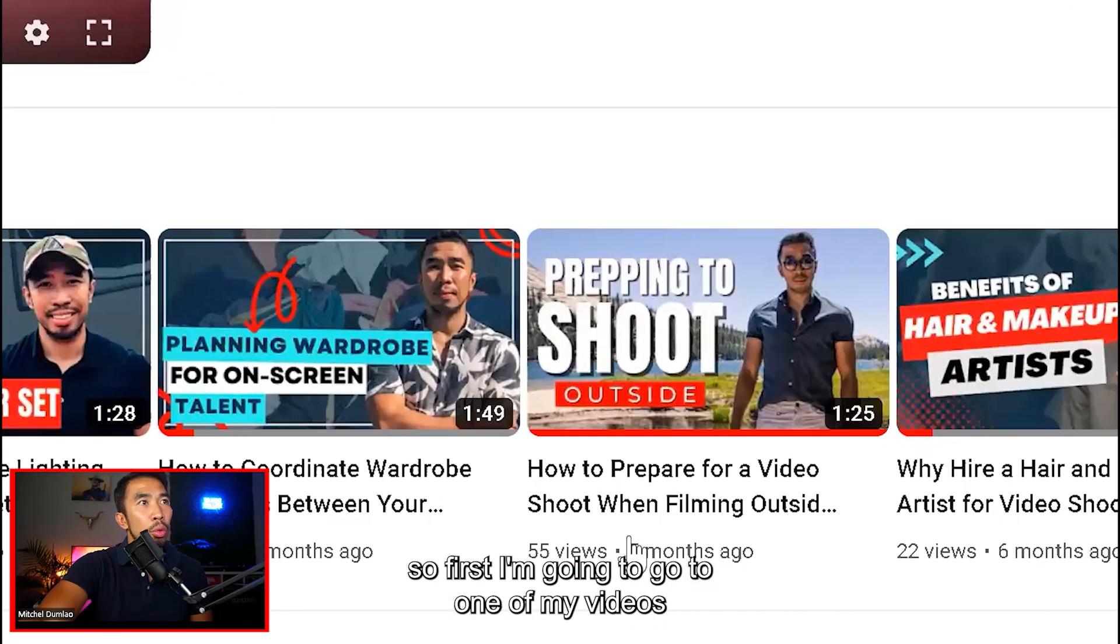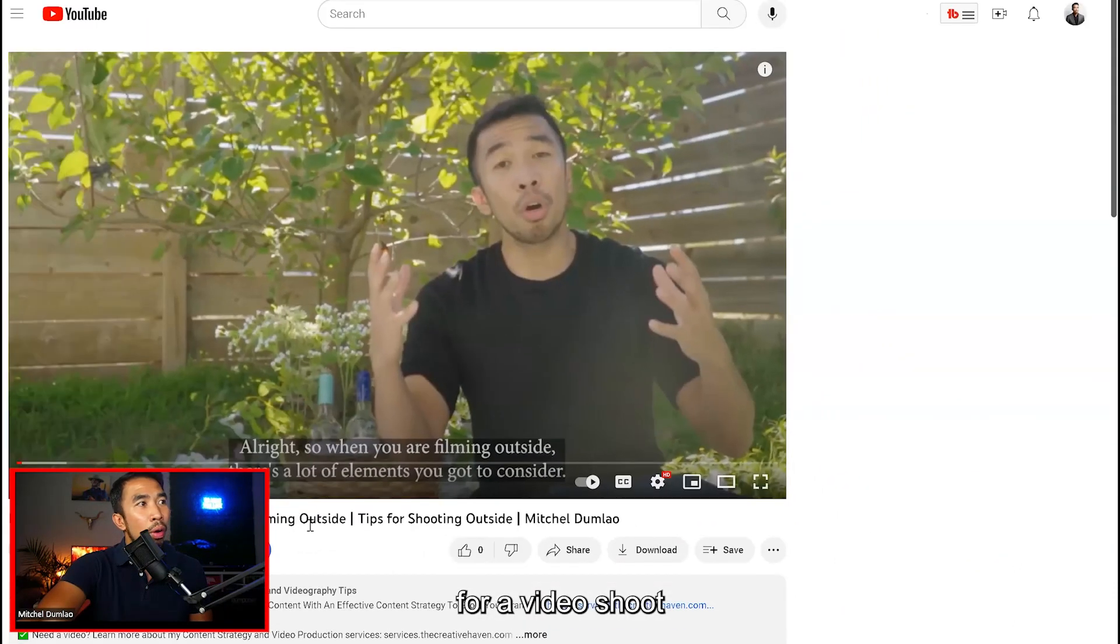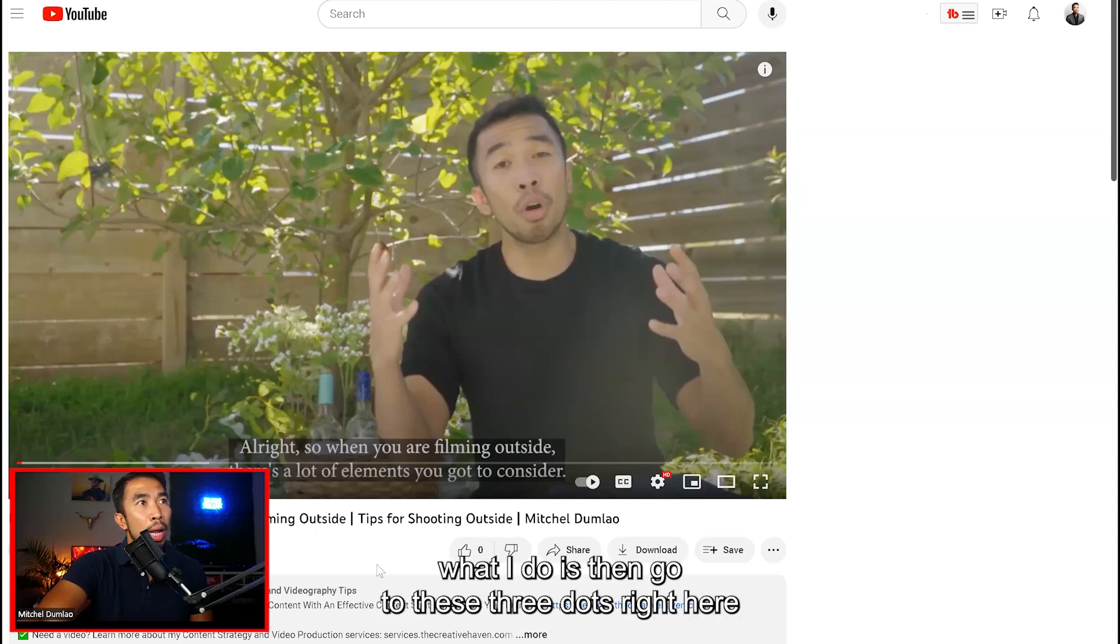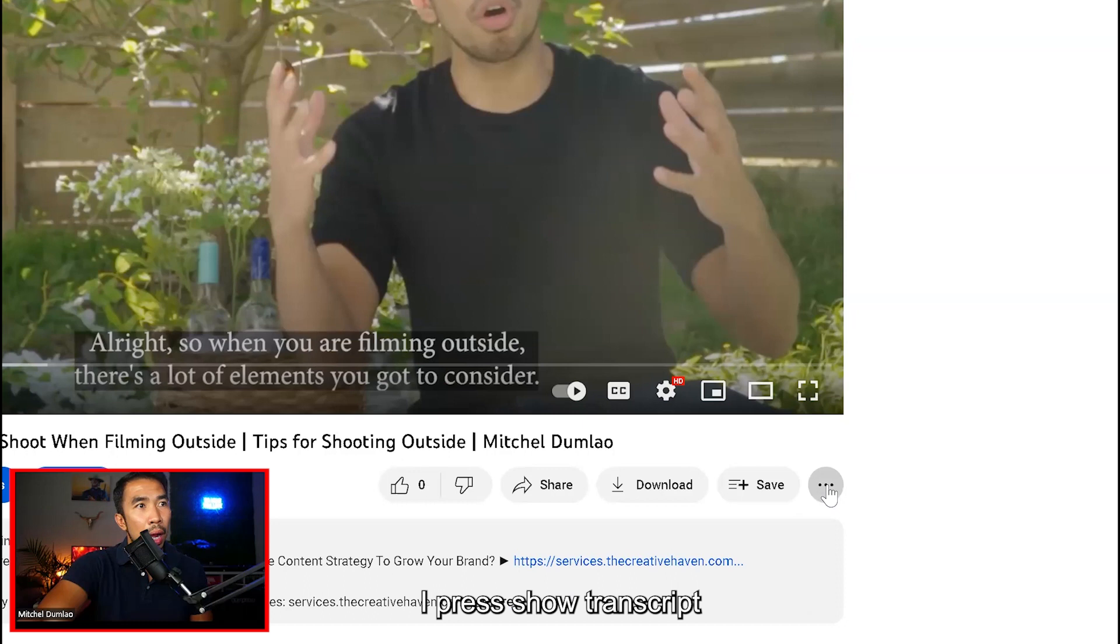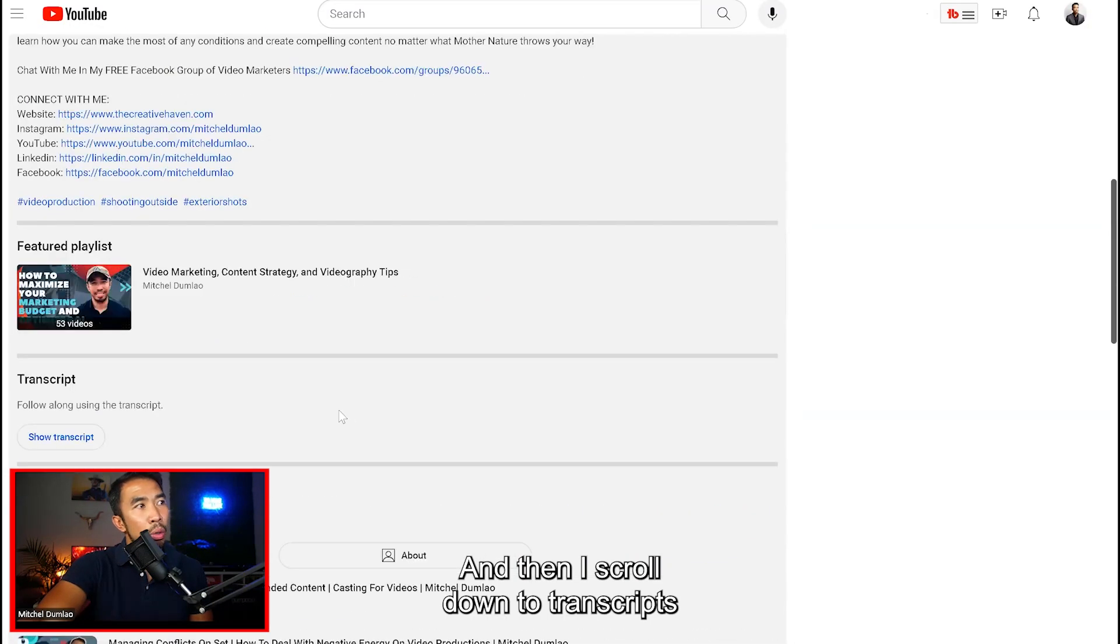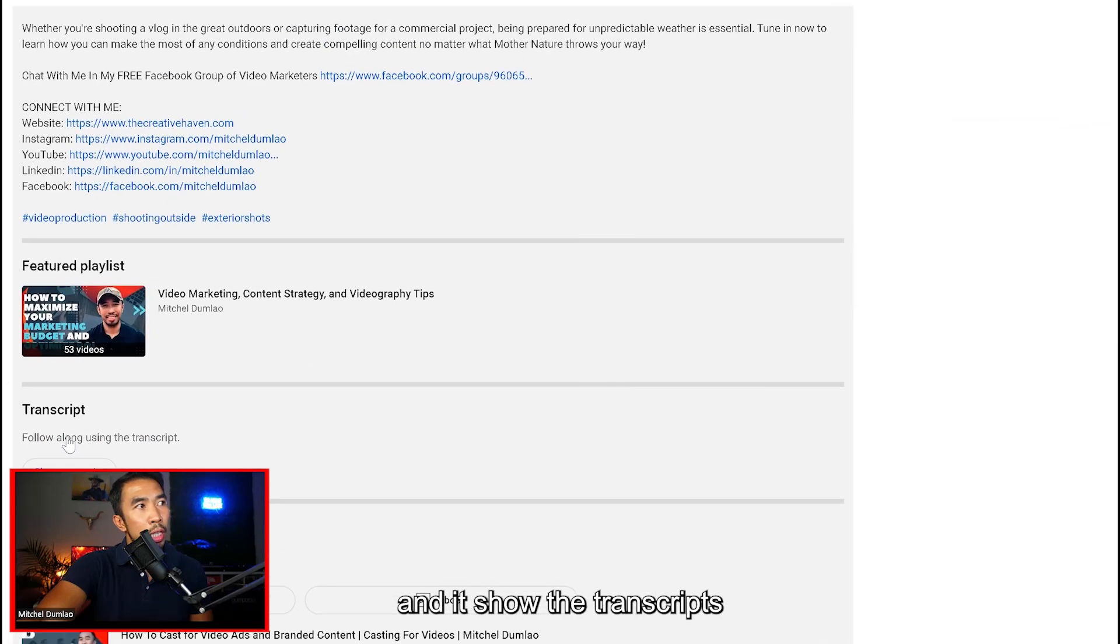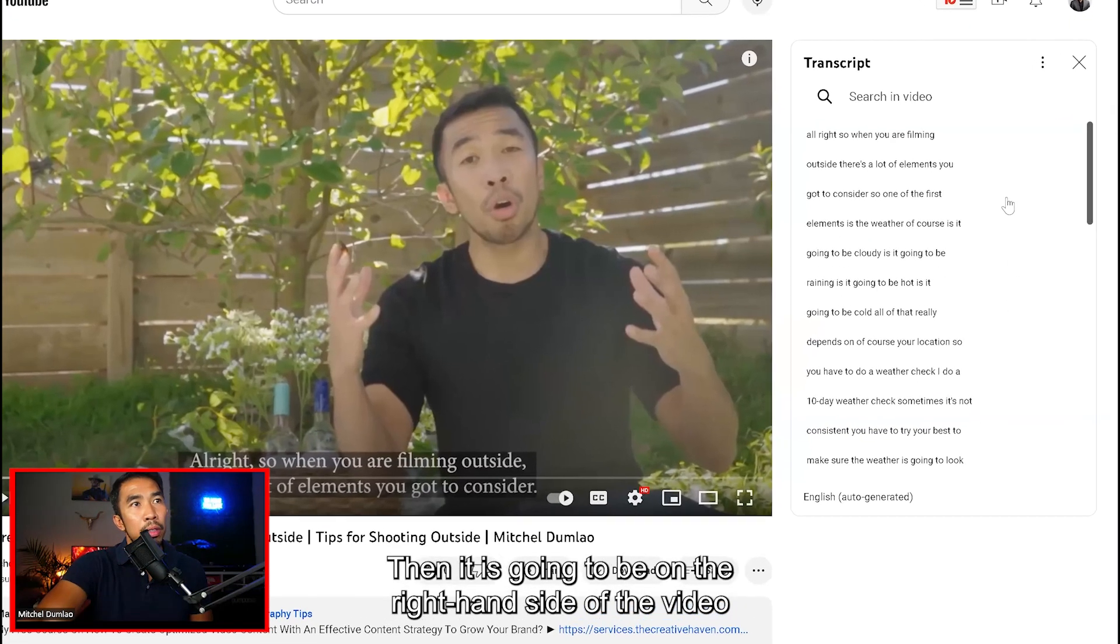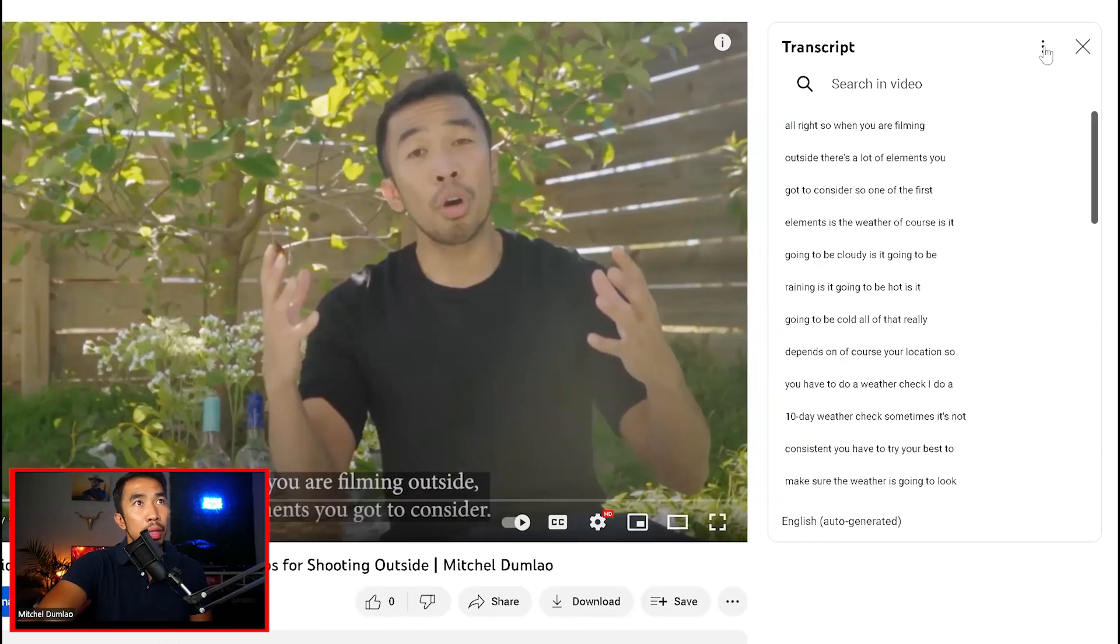First I'm going to go to one of my videos. This one is prepping to shoot outside for a video shoot. And so what I do is then go to these three dots right here. I press show transcript. And then I scroll down to transcript. I'm going to show the transcript. Then it's going to be on the right hand side of the video.